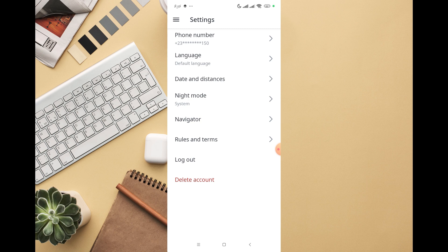It's going to log you out of the app without any issue. Anytime you want to log in again, you have to provide your phone number or your email before you can have access and log in again.